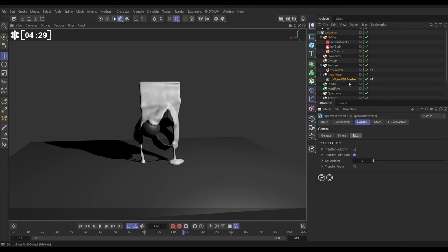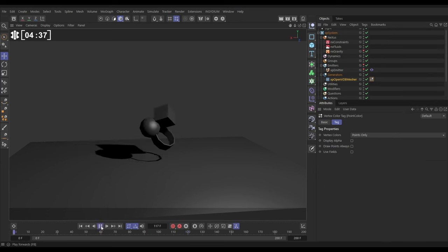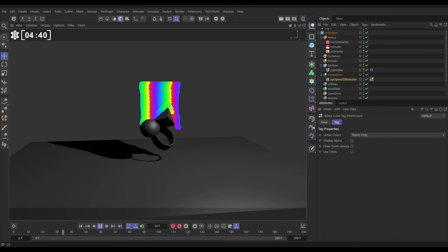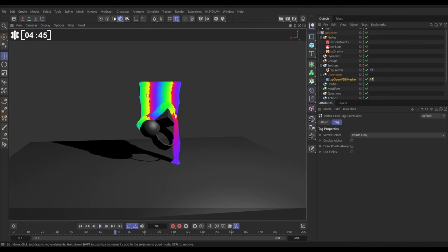And if we click on that, if you look in our object manager, the OpenVDB mesher now has a vertex color tag. And if we click on it, look at that. We have transferred that particle color to the vertices of our mesh. There's a little bit of artifacting, obviously, because this is based on the vertex of polygons.